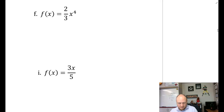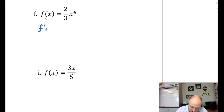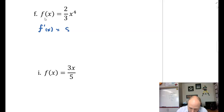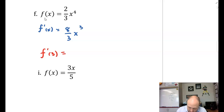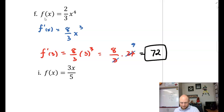Part F: f of x is equal to two-thirds x to the power of 4. For f prime of x, I multiply by the power — two-thirds times 4 gives us eight-thirds — so f prime equals eight-thirds x to the power of 3. For f prime of 3: eight-thirds times 3 cubed, which is 27. Eight-thirds times 27 — cross-cancellation gives us 9, and we get 72.